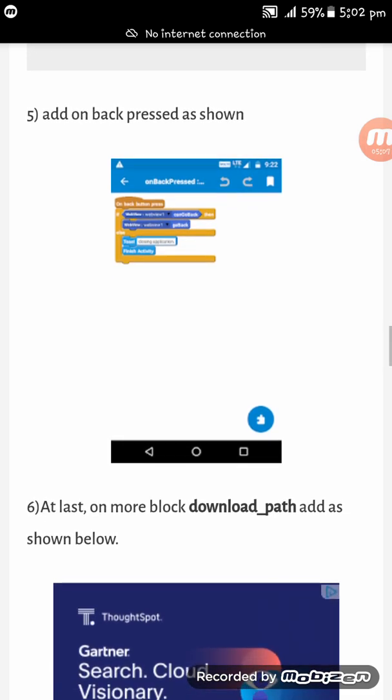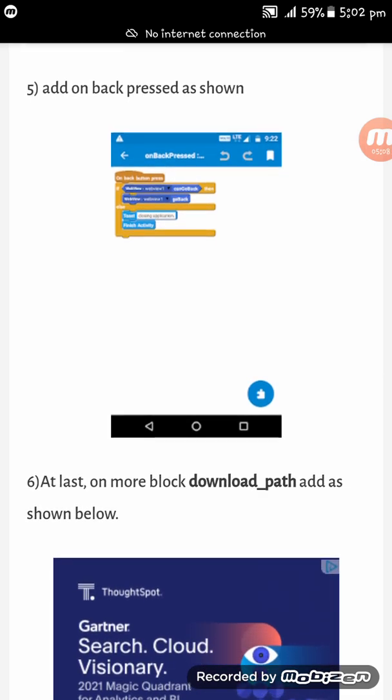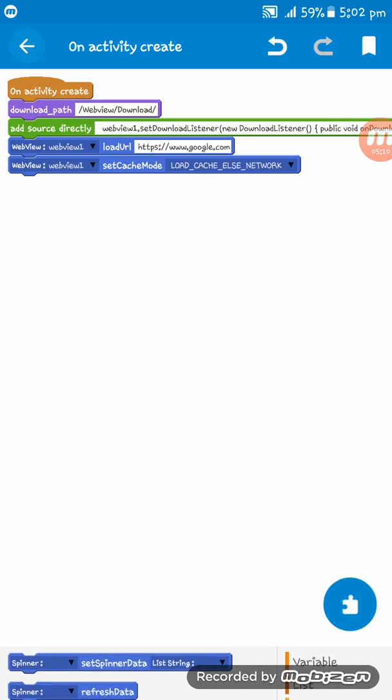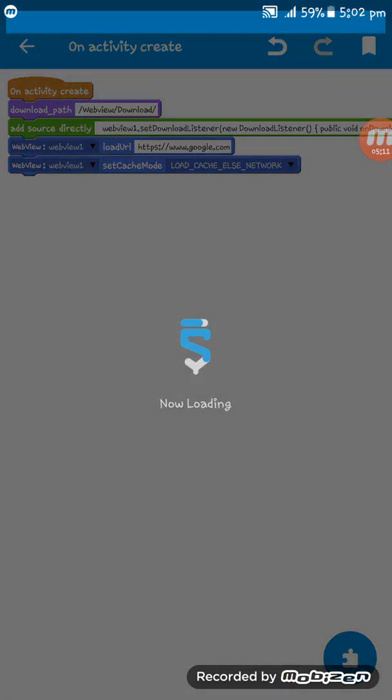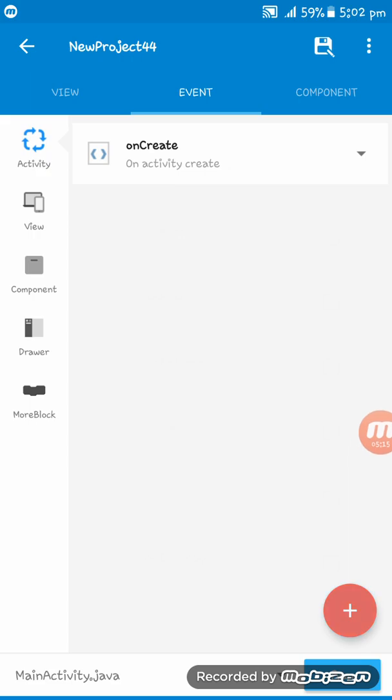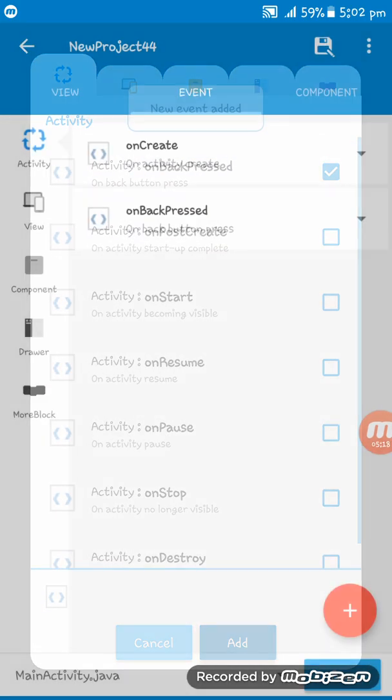Now on back press. We have to create a new event by tapping here, activity on back press.